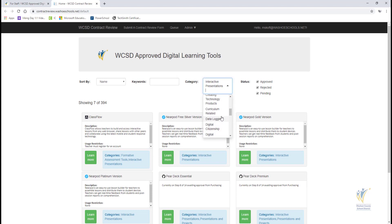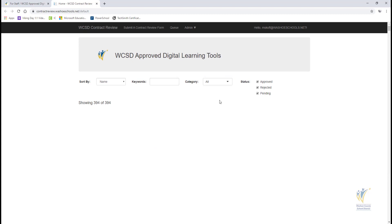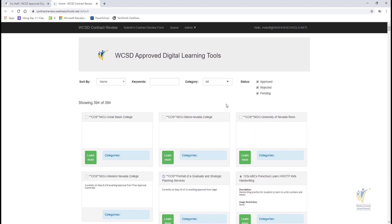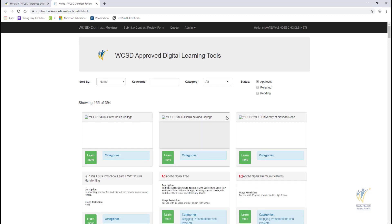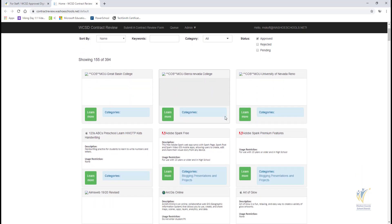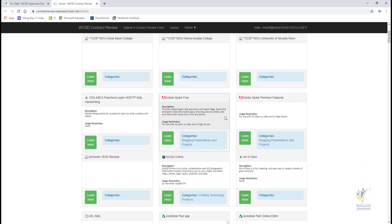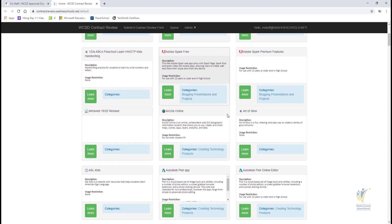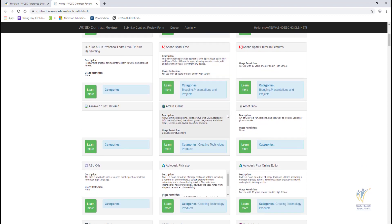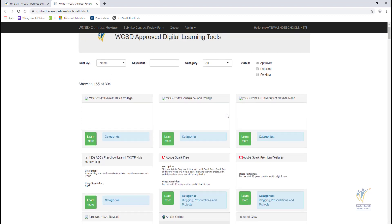The last part of this page includes checkboxes to filter the list of the Digital Learning Tool as Approved, Pending, or Rejected. If a tool is approved, it contains restrictions if applicable. These tools can be immediately used in the classroom abiding by the restrictions as stated.